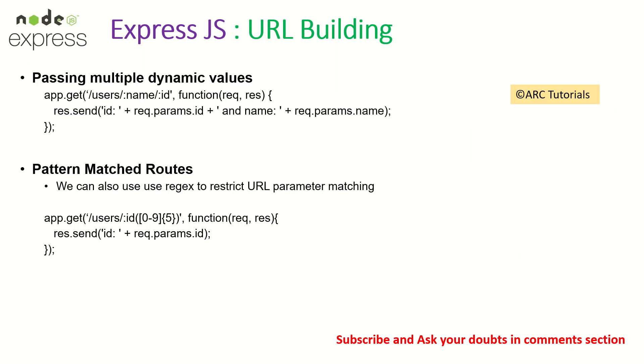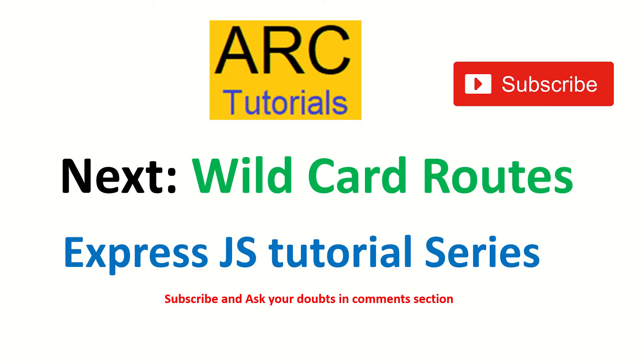So that is where our error handling come into picture or also called as wildcard routes. That's what we are going to learn in the next episode. Stay tuned for that. I hope you are enjoying this ExpressJS tutorial series. If you have any comments or feedback, please drop them in the comment section. Thank you so much. See you in the next episode.